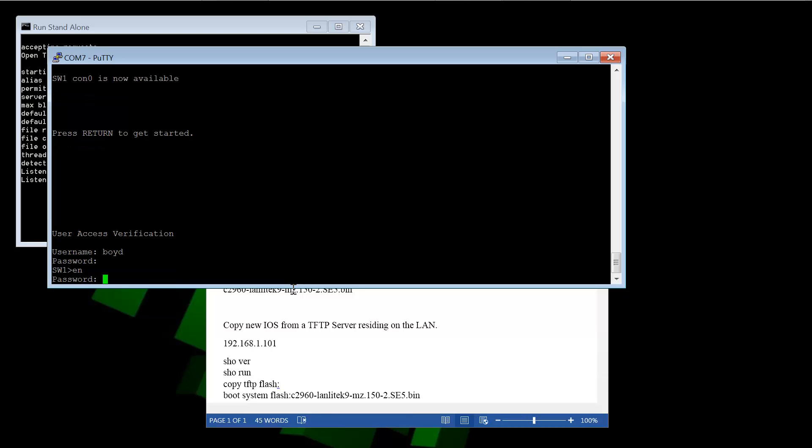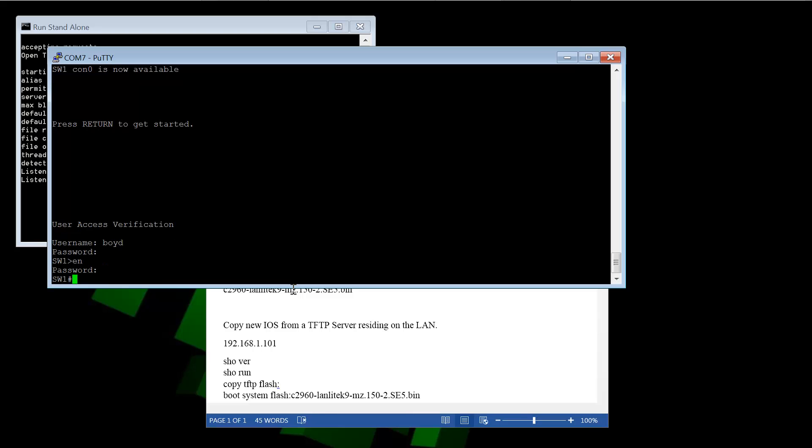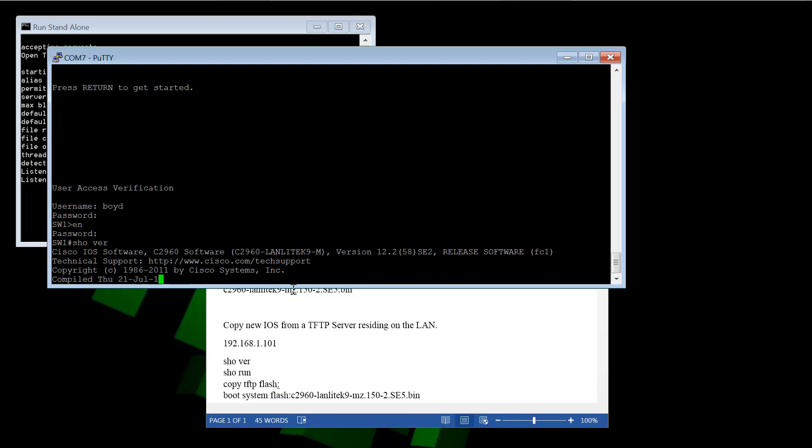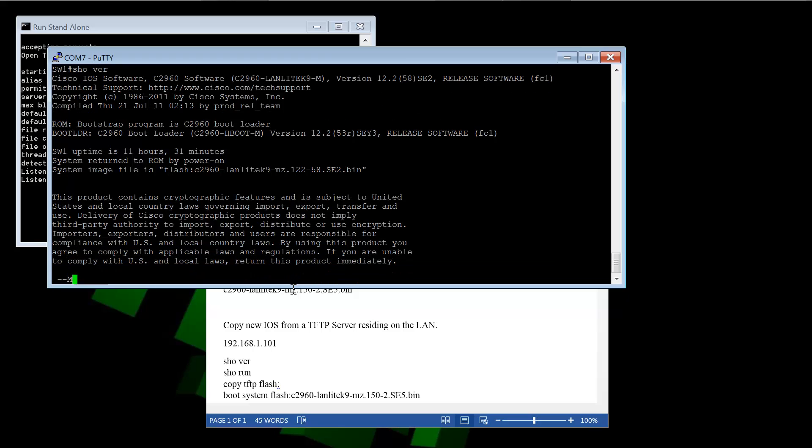Put the enable password in. And what we can do first is run show version. And see the current version of the iOS that we have running which is 12.2.